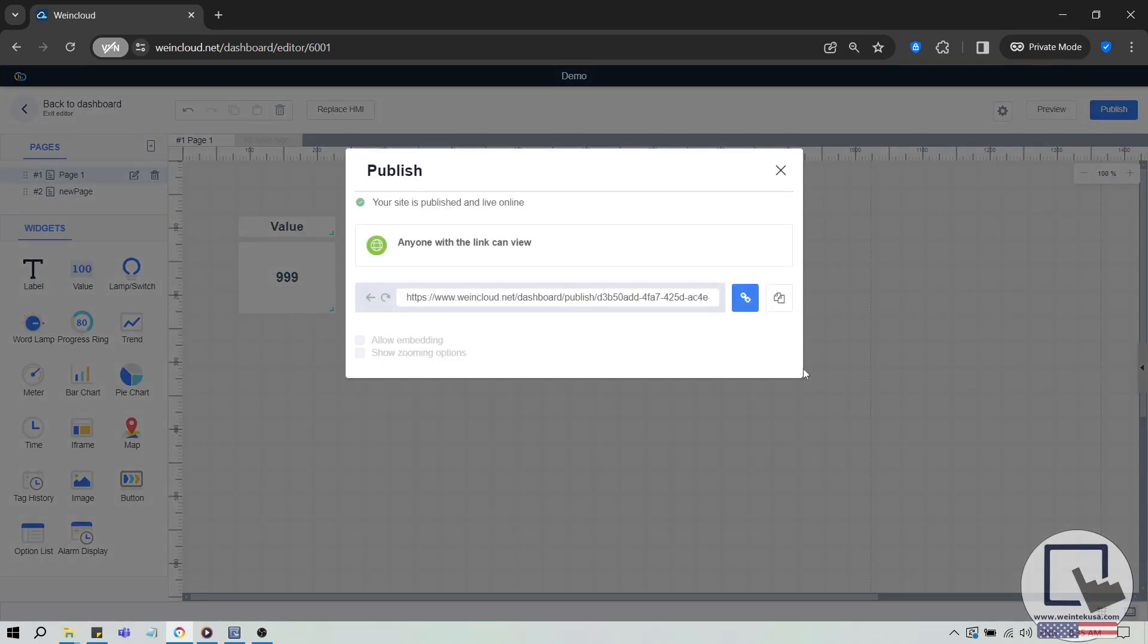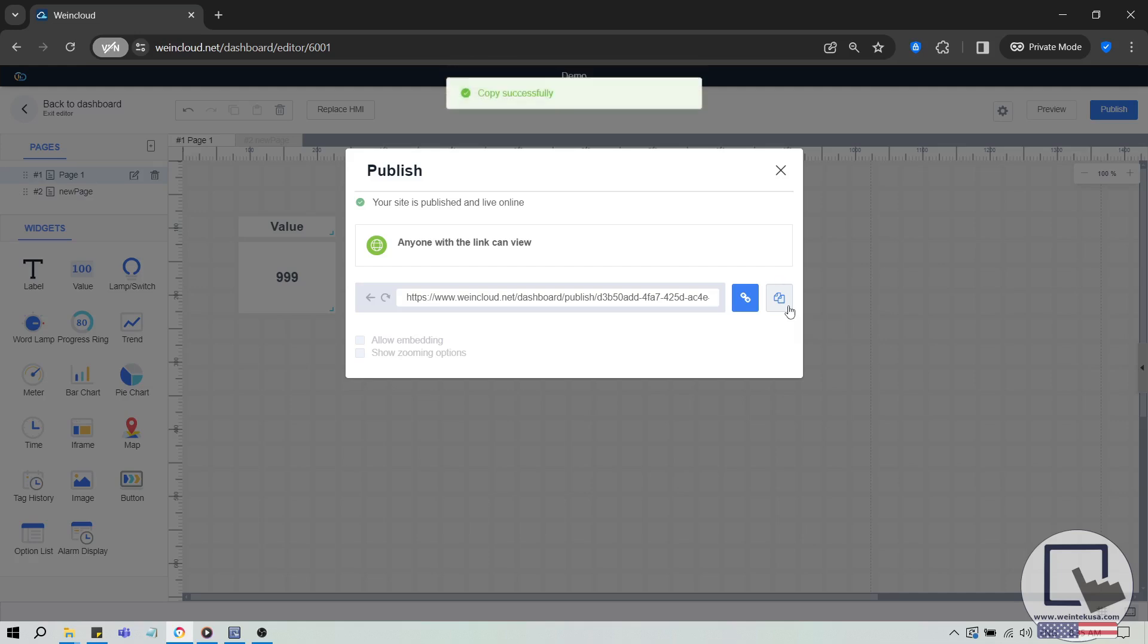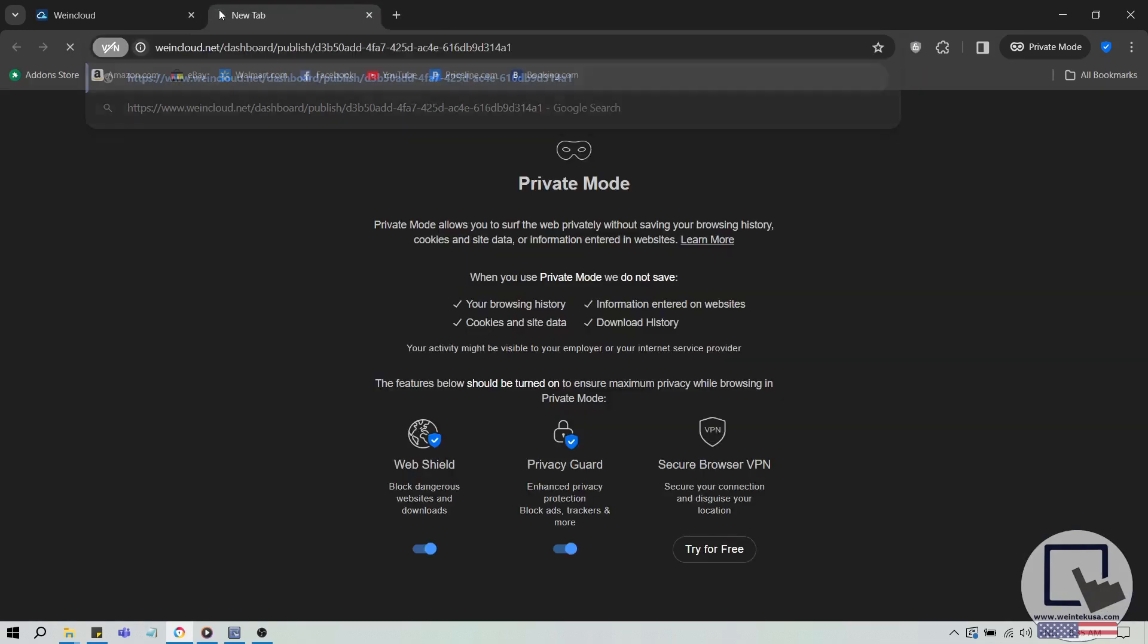After publishing, you'll see a new link in the following window. Copy the URL and paste it into a new tab to view your project.